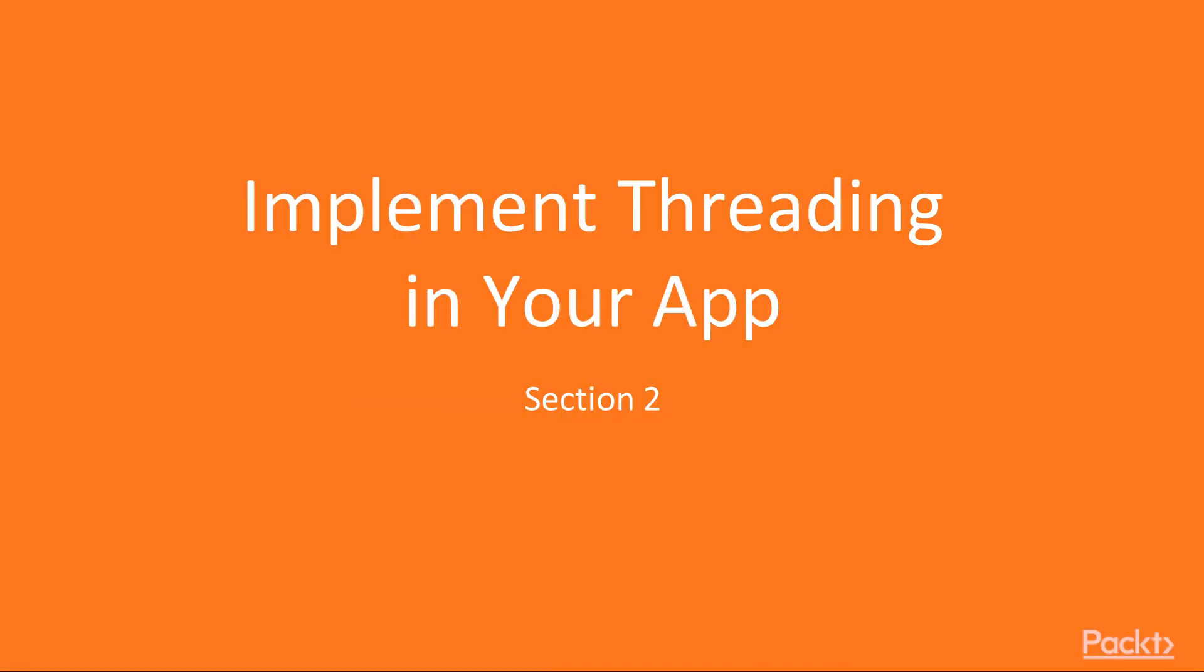Welcome to section 2, Implement threading in your app. In this section, we will get introduced to the built-in threading module in Python and we will see how we can create and manage threads using the same.